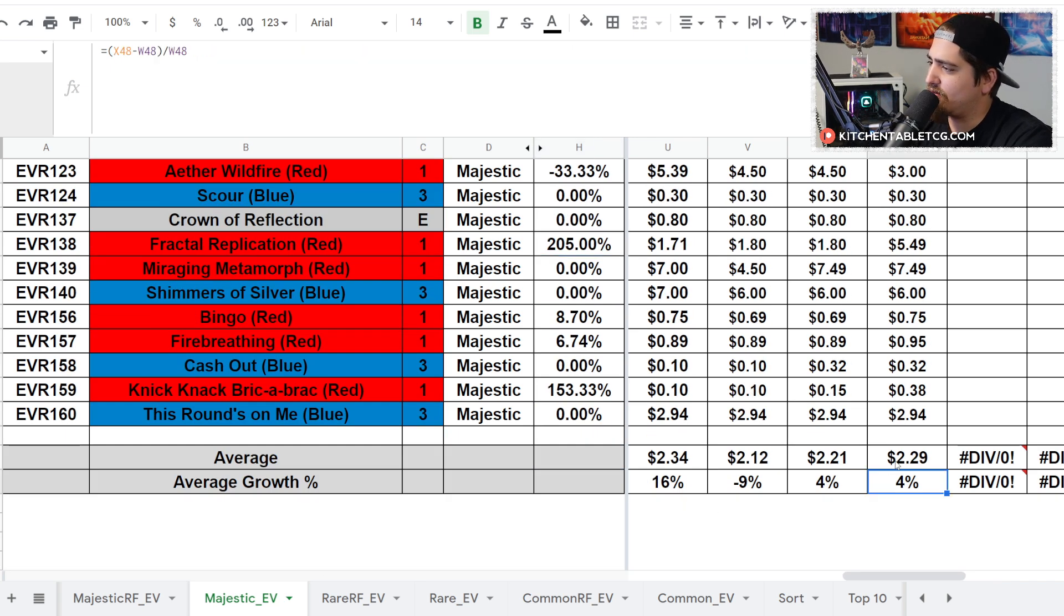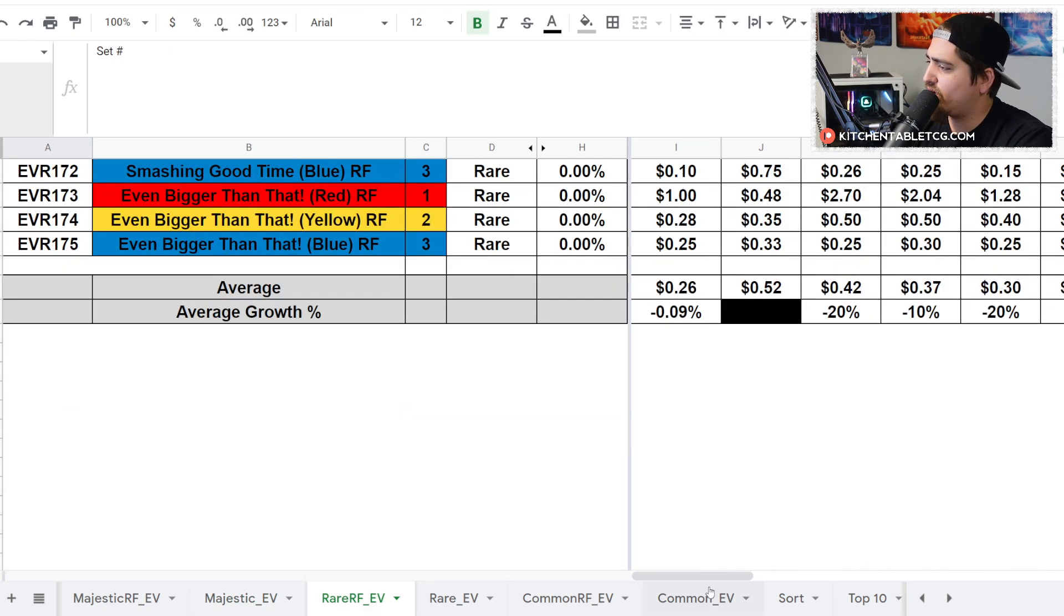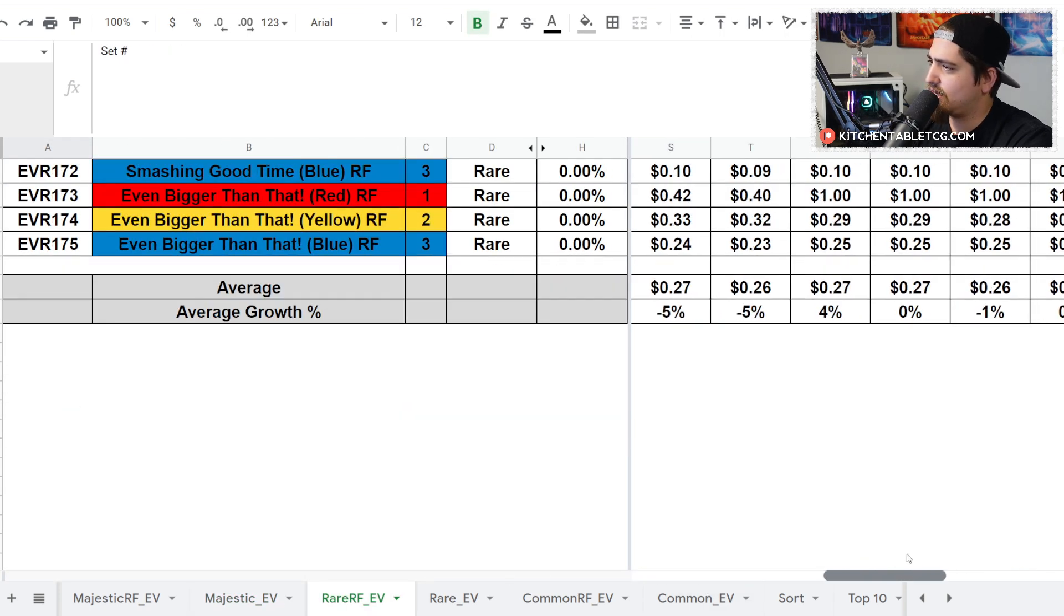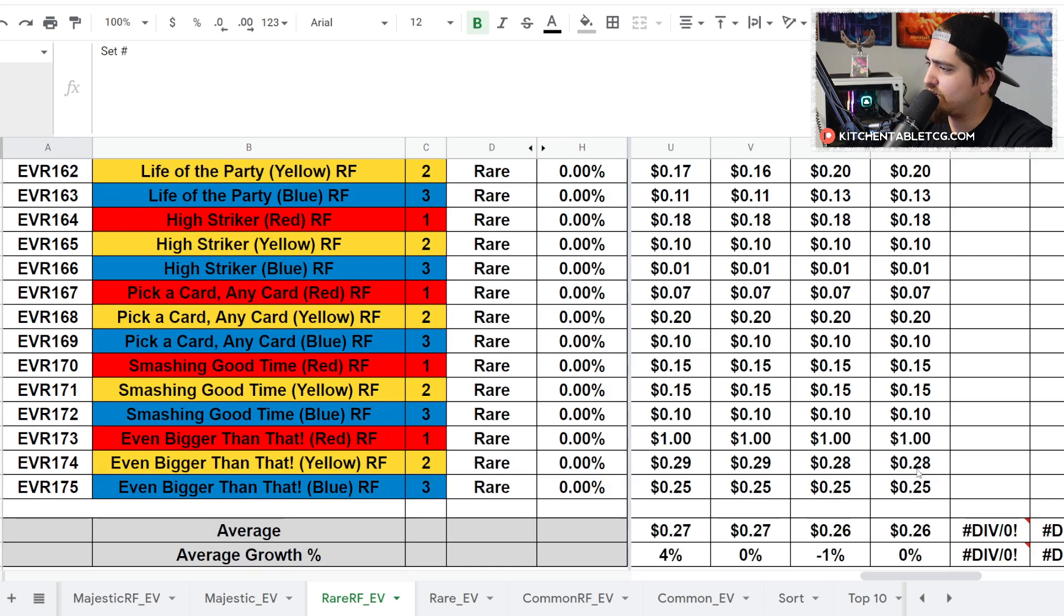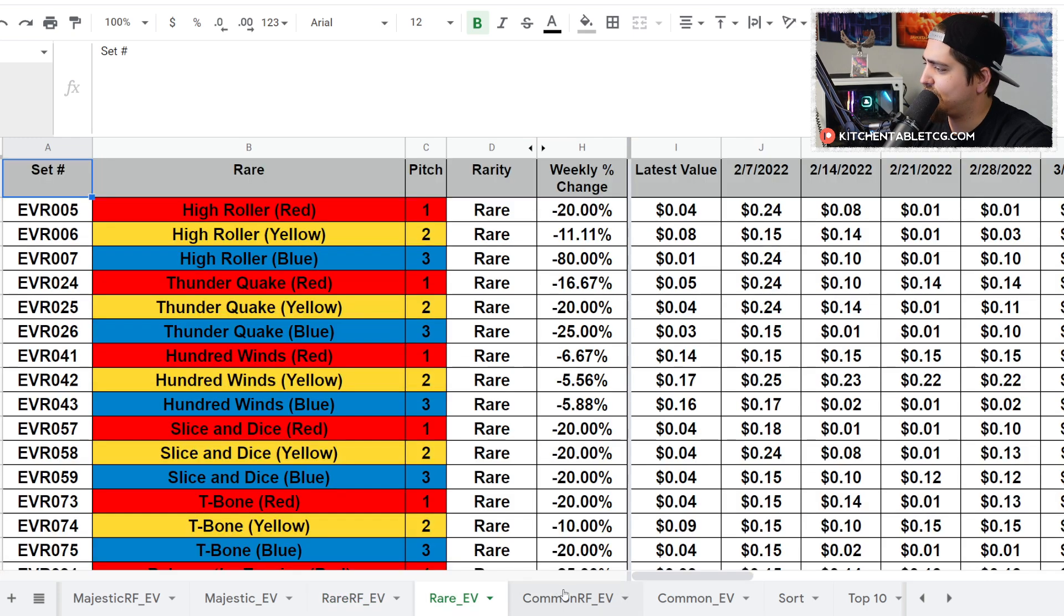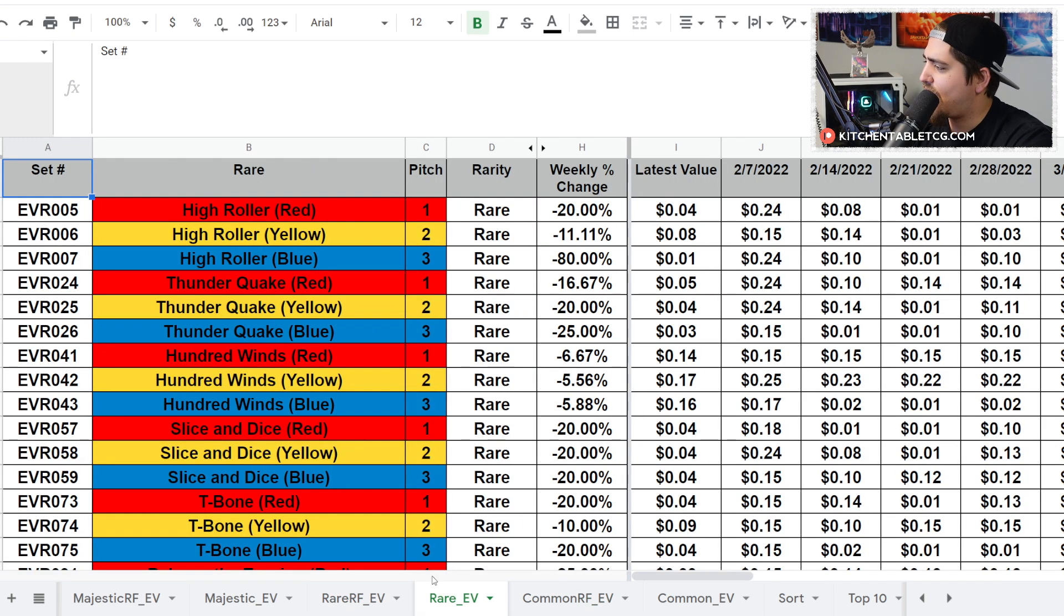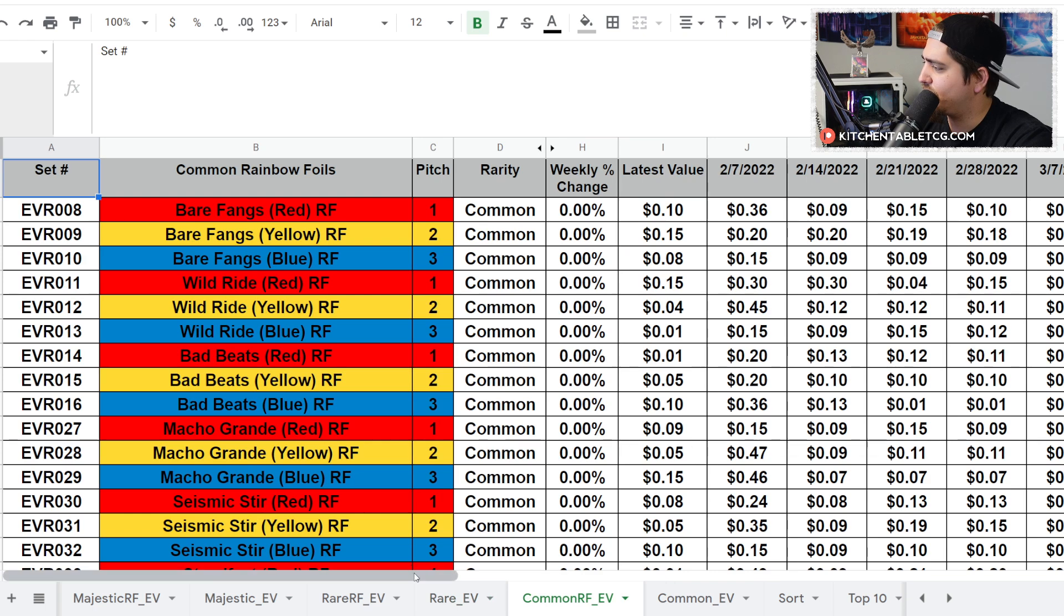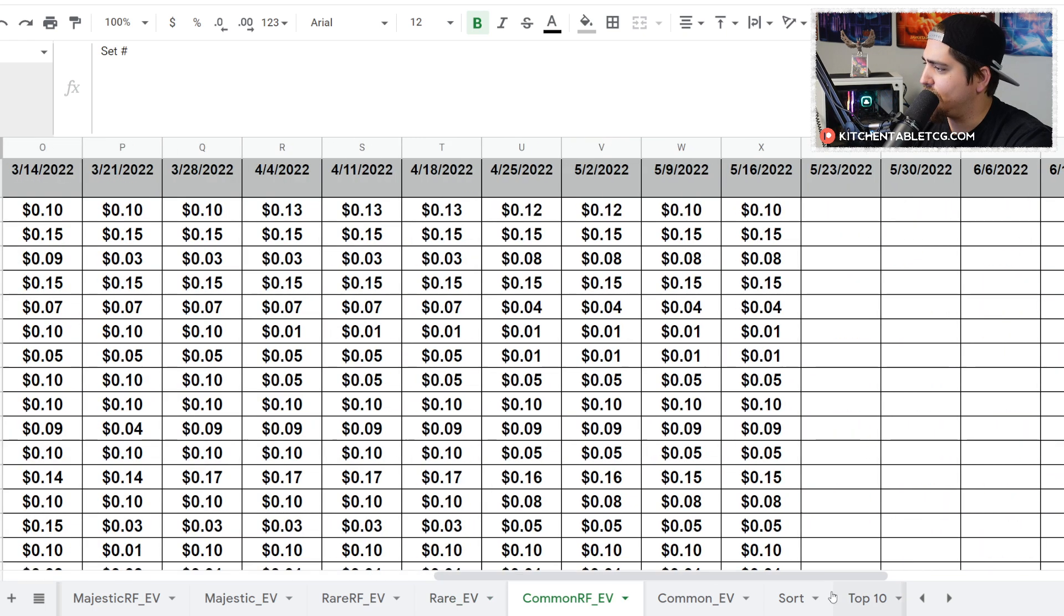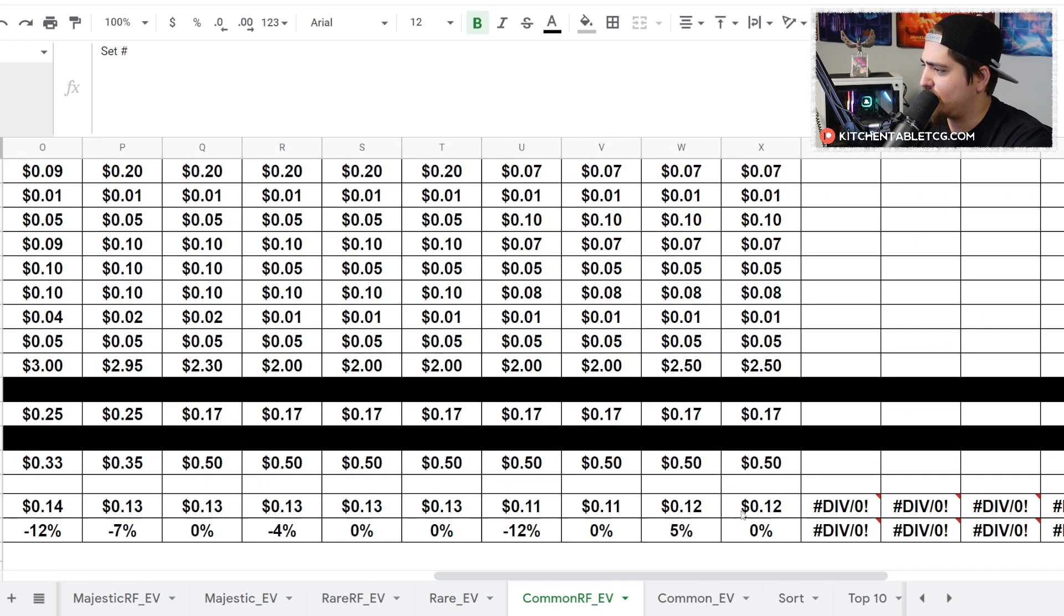All in all, your majestics are at an average of $2.29, which is up 4%. Your rainbow foil rares are sitting at an average of 27 cents. Regular rares don't really count. And your rainbow foil commons are sitting at an average of 12 cents.